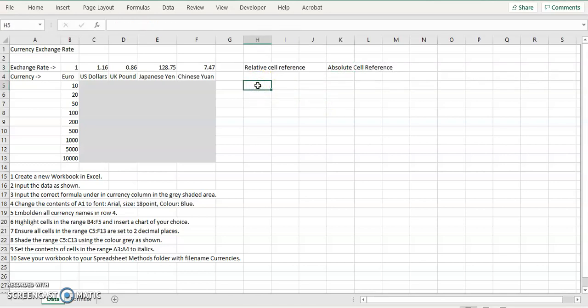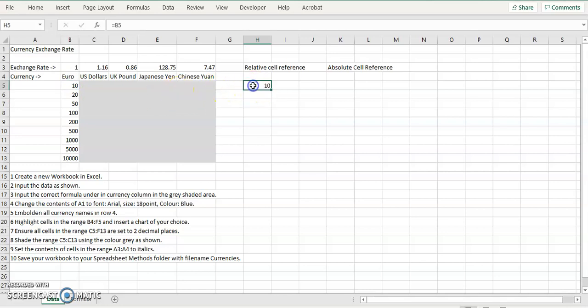First of all, in an absolute cell reference, if we click here, we've equals A1. Let's select this number here, B5. So here we have a formula, if we look in the formula bar, it's equals B5.